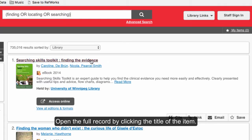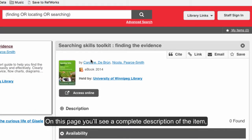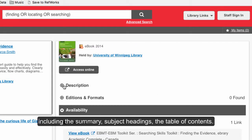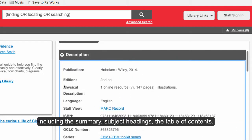Open the full record by clicking the title of the item. On this page, you'll see a complete description of the item, including the summary, subject headings, and table of contents.